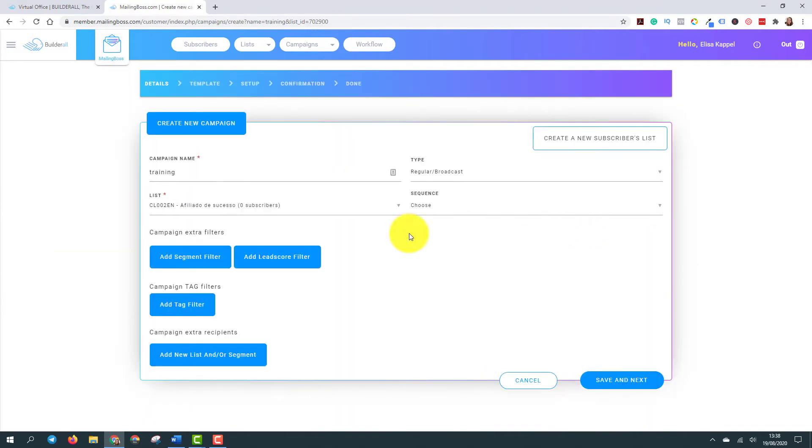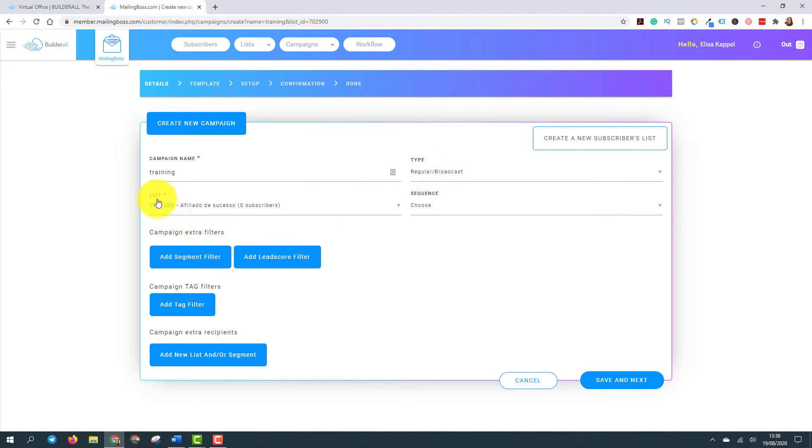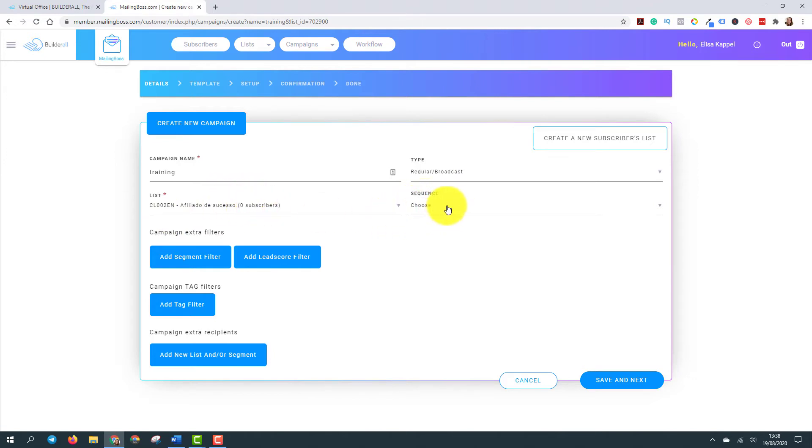And here you can see the campaign name, the type of email. It's regular. It's a broadcast. One single email. The list that I've chosen is this one and I don't have any sequence for this email because it's just one single email.